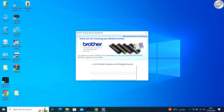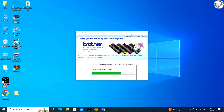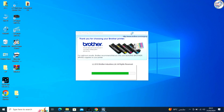If you haven't done so already, connect your Brother MFC 9140 CDN printer to your computer using a USB cable. Follow any additional on-screen instructions to complete the installation process.